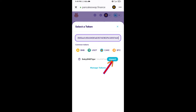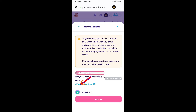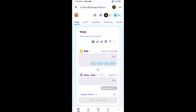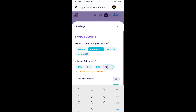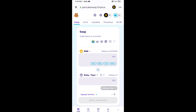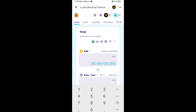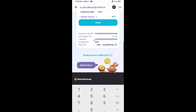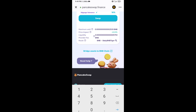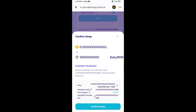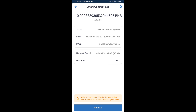Click on import, click on I understand, and re-click on import. After that, you will set the slippage for effective purchasing. Click on the settings icon and set 10 percent slippage, then click the checkmark icon. Now enter the number of tokens you want, then click on swap. You can check the transaction details and click on confirm swap, then approve this transaction.